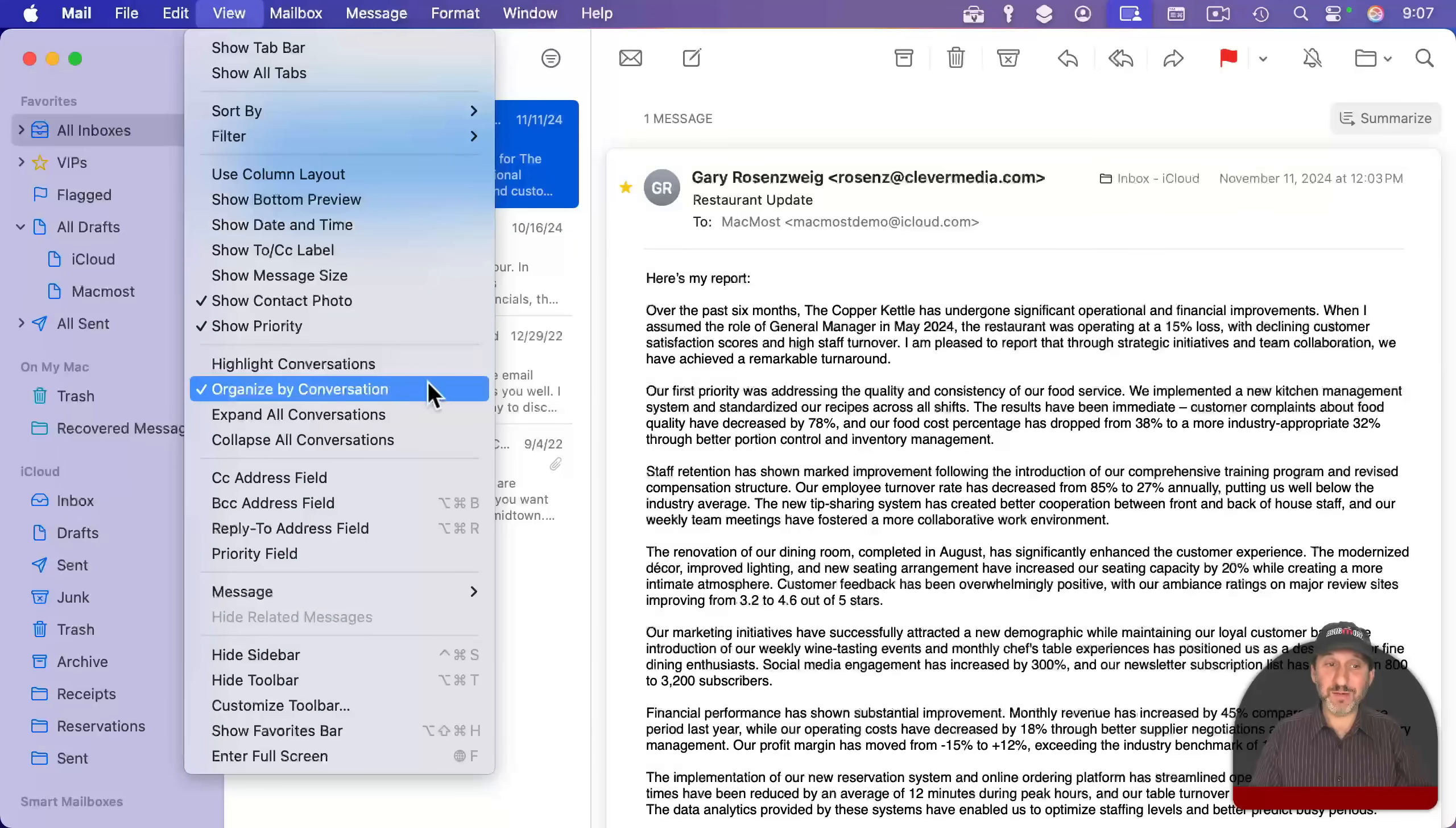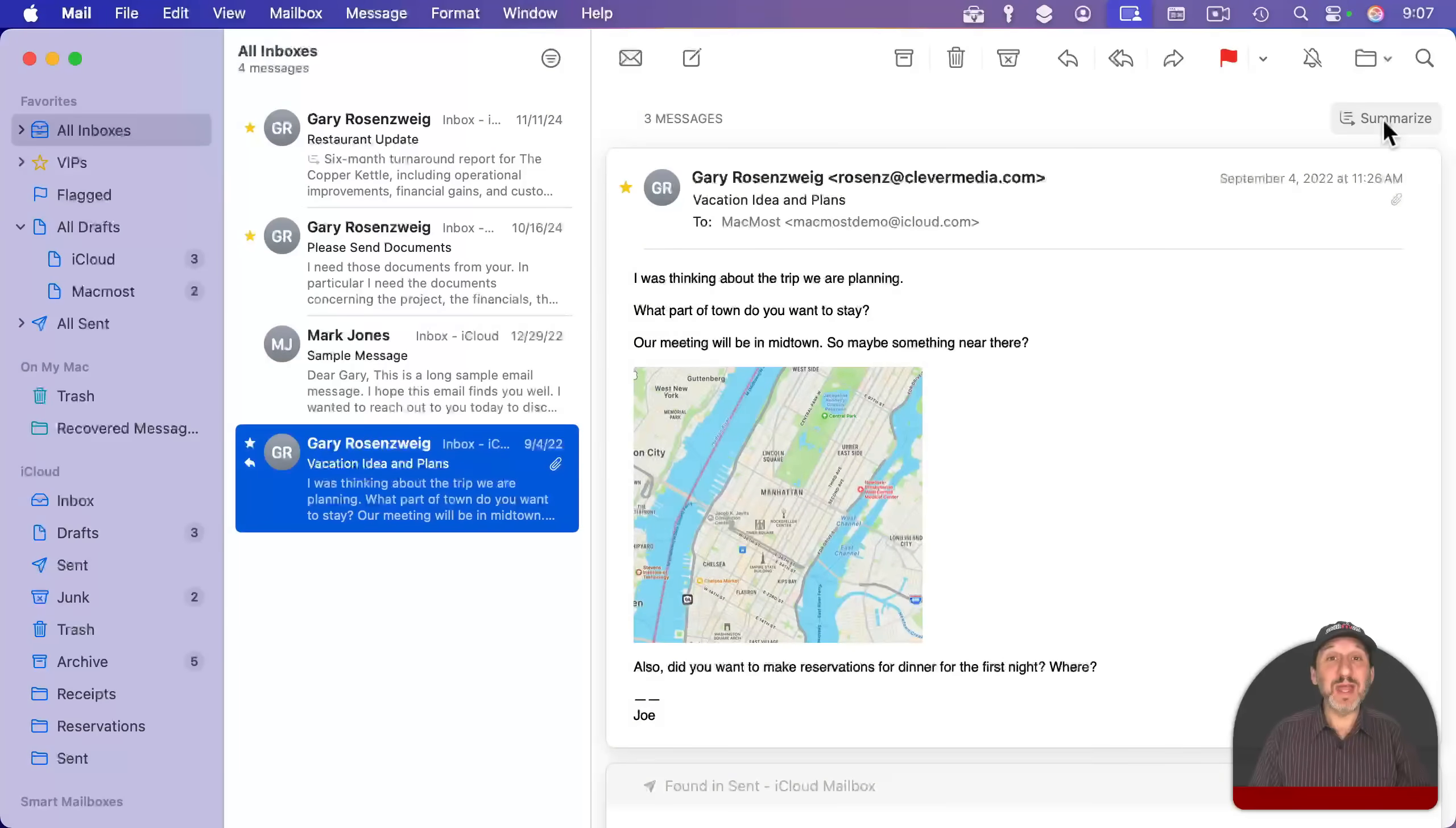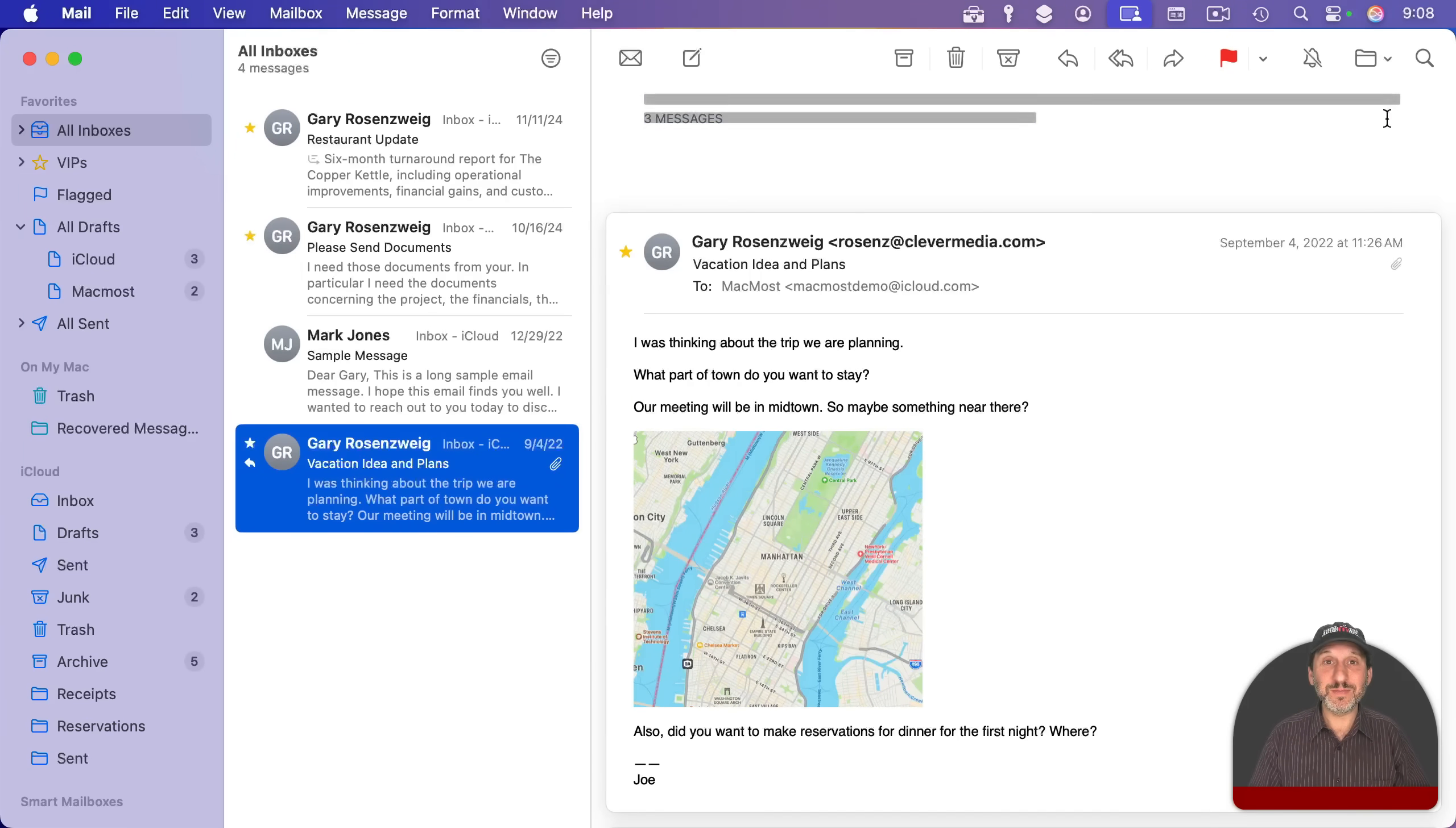In view here, I've got organized by conversation turned on. And I could see here, I've got several messages in this thread. I could click summarize and it will summarize the entire thread. So if you need to catch up on a whole bunch of email that's gone back and forth between everybody before a meeting, this is a good way to do it.